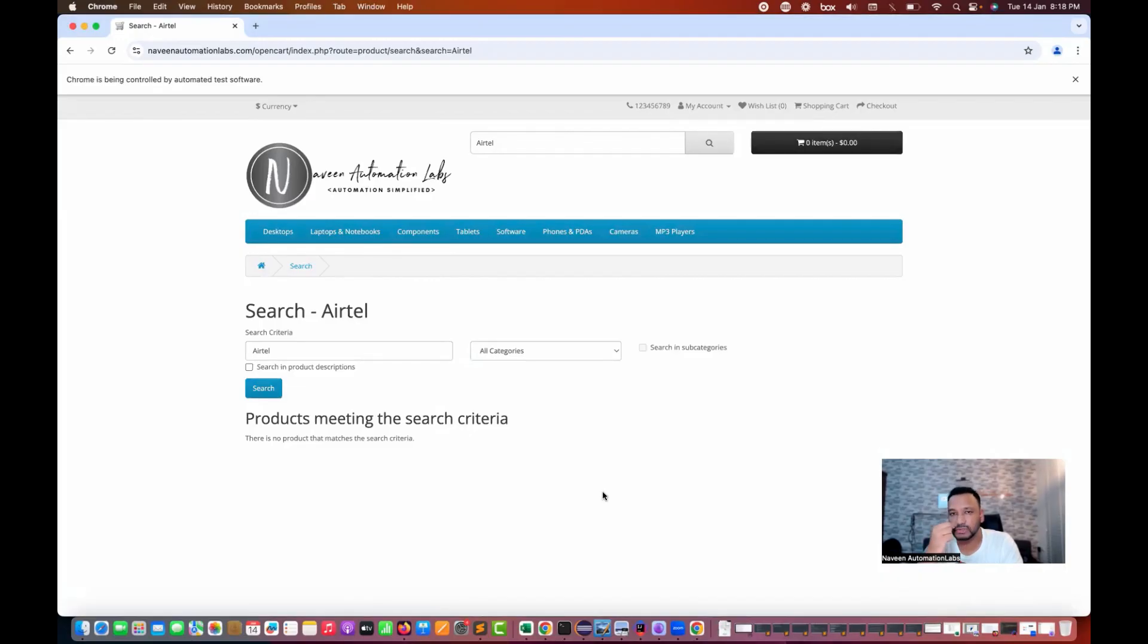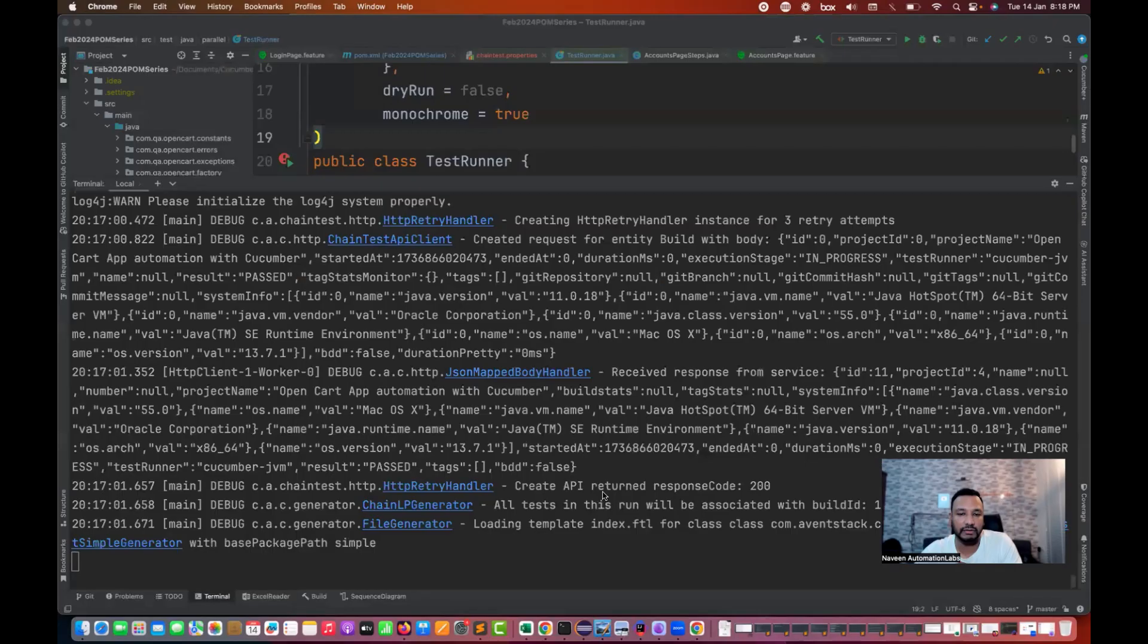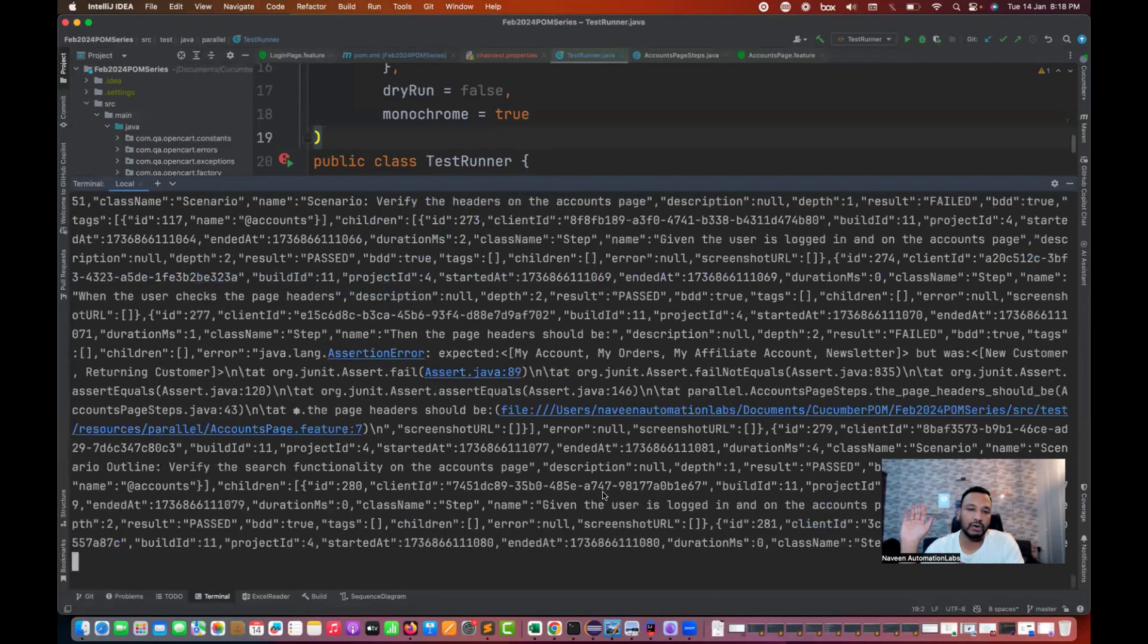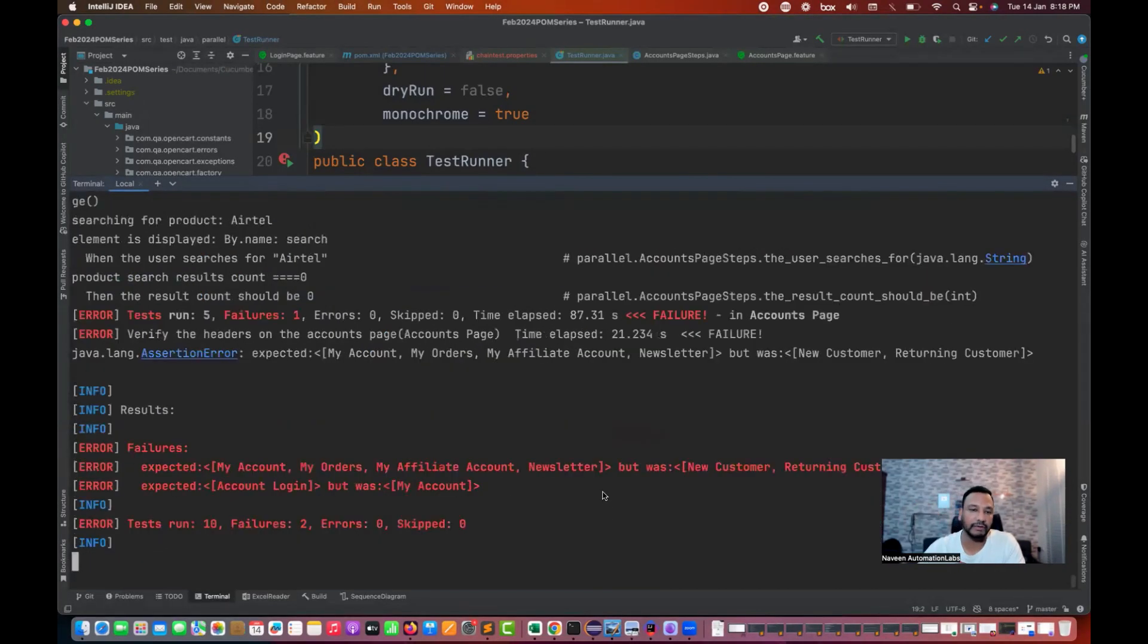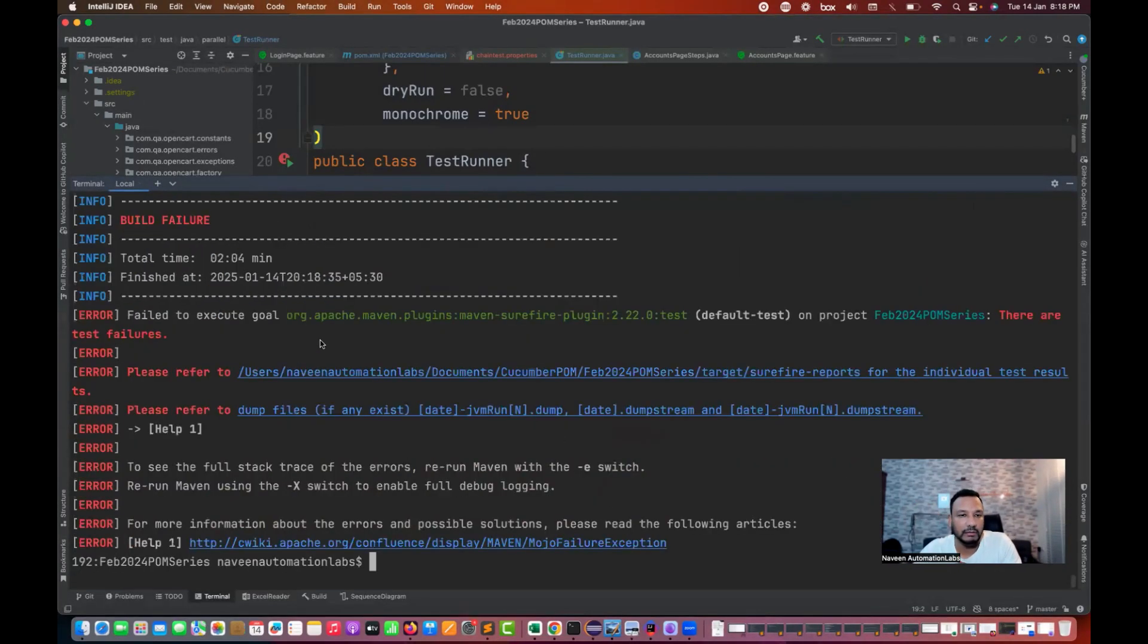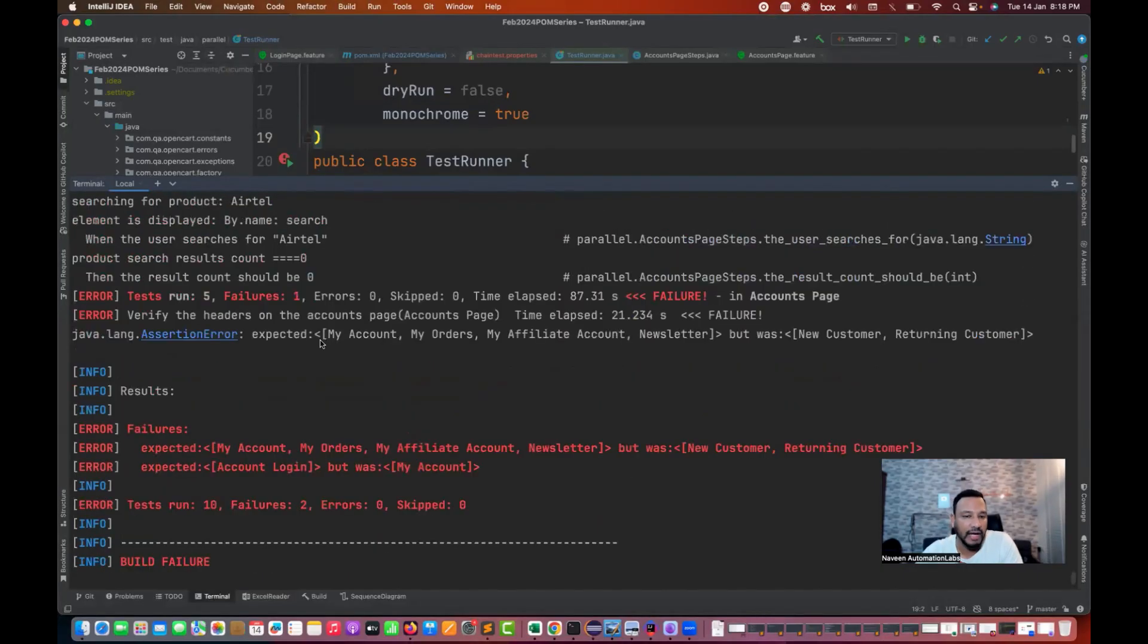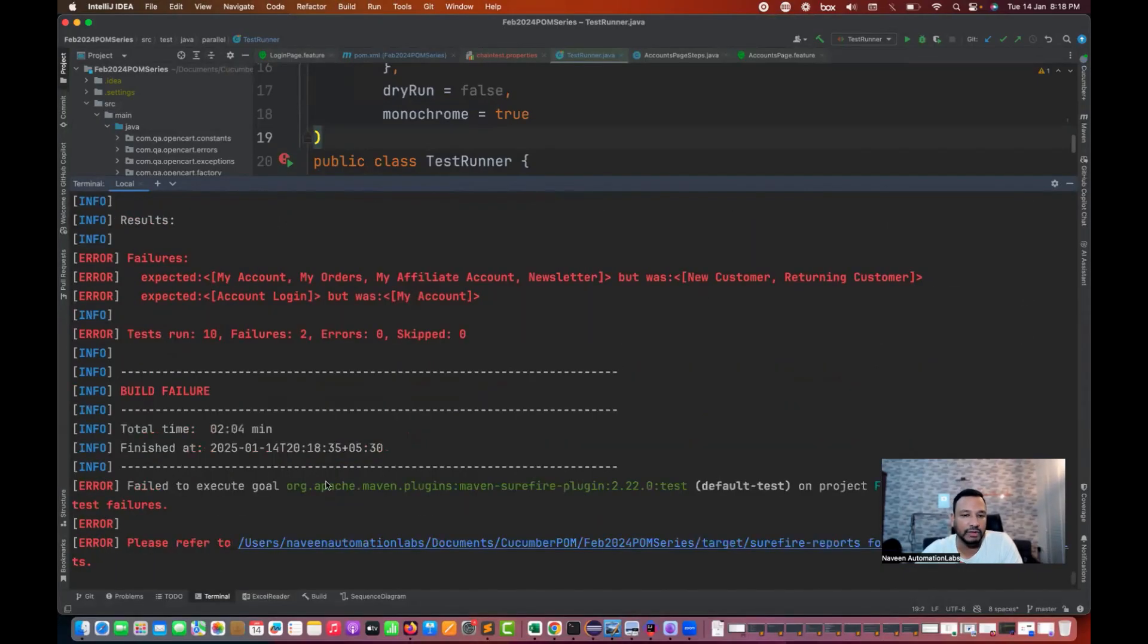It's searching for another negative test, Airtel. We don't have any product for it, so the test should be expecting it should give me zero results. Now you see that all the execution is done. Everything is perfect.